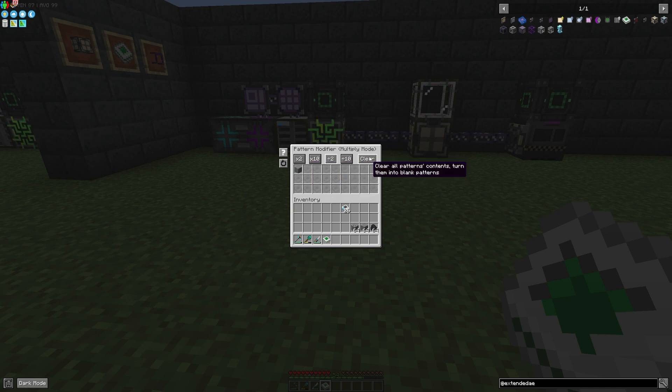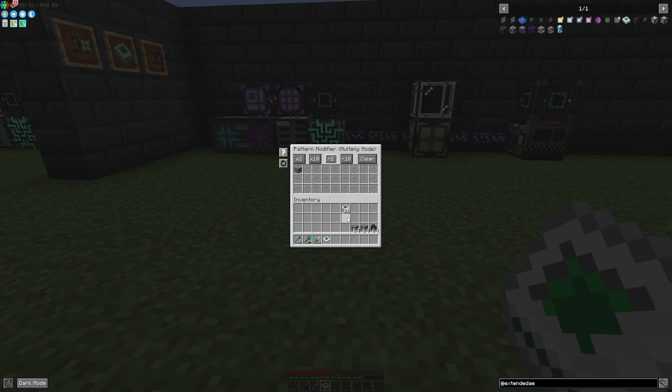You can also clear the pattern completely. If you've done a misclick or have done a wrong configuration, you can clear the pattern completely. I think that's very useful.